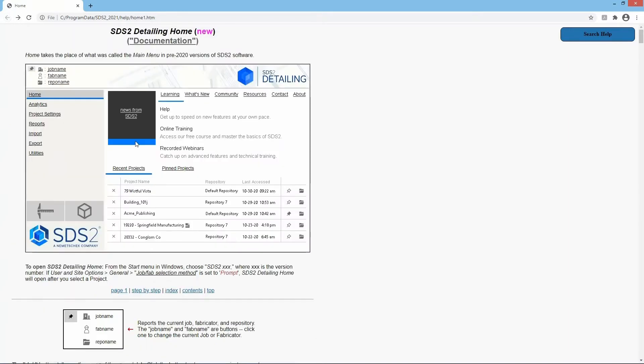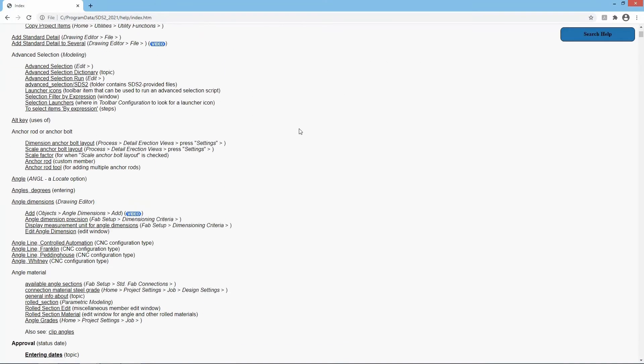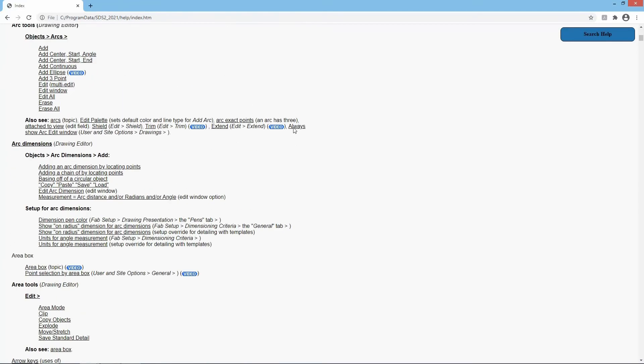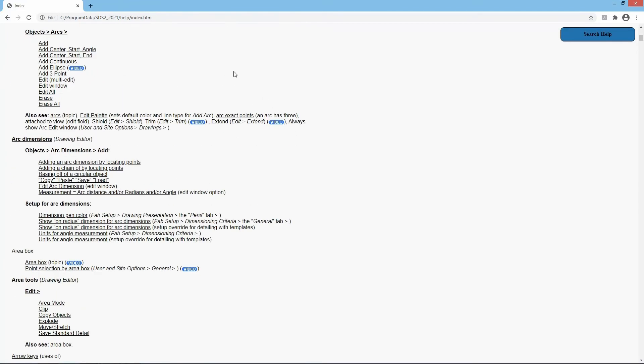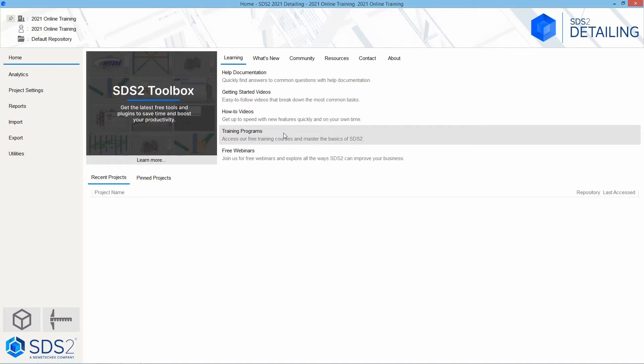So our help file is going to be very important. Within our help file, we do have an index which will show everything that is inside of our help file. If I wanted to, I can search inside of here, or we can just click on whatever we are wanting to look at.